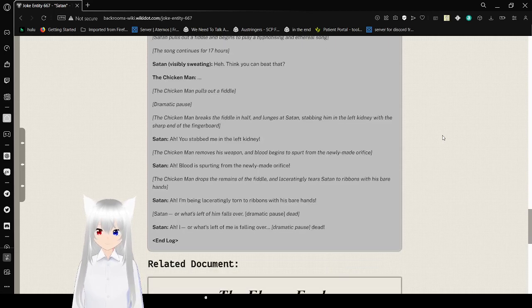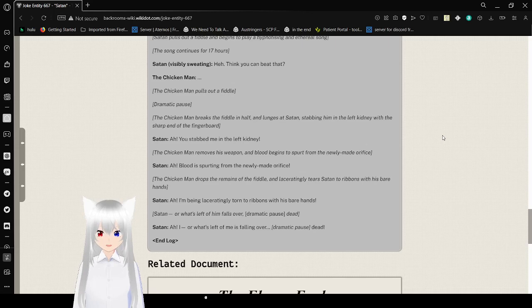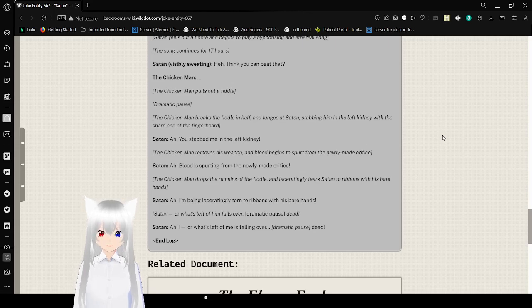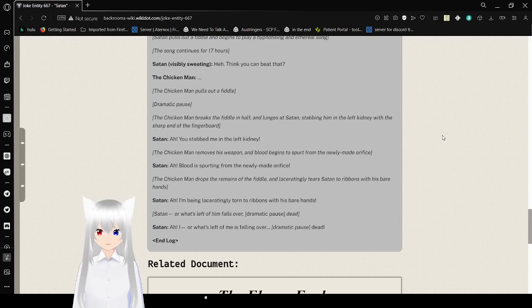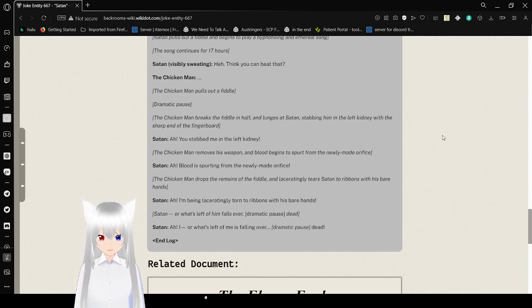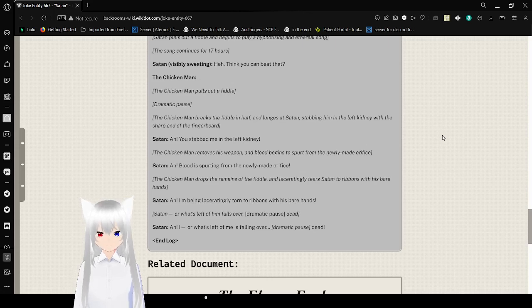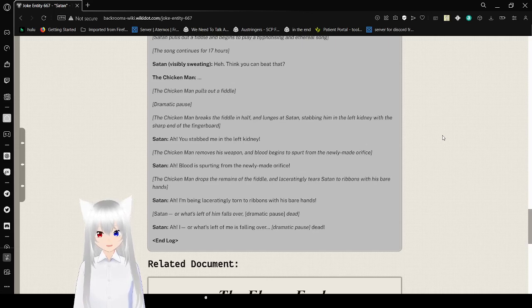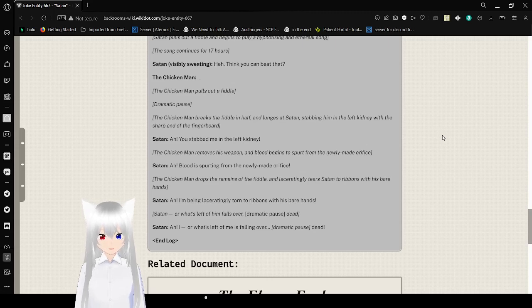The Chicken Man pulls out a fiddle. Dramatic pause. The Chicken Man breaks the fiddle in half and launches Satan, stopping me in the left kidney with the sharp end of the fingerboard. Ah! You stabbed me in the kidney! In the left kidney! The Chicken Man removes his weapon and blood begins to spread from the newly marked eight orifice. I'm deciding to get some Entity X-Fives. Ah! Blood is... It's... You ate from the newly marked eight orifice!